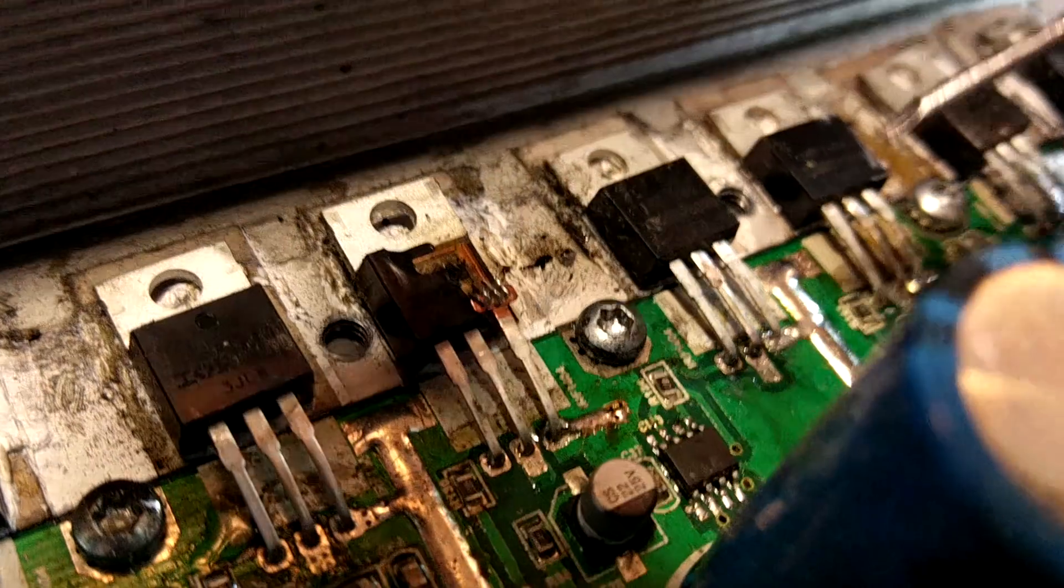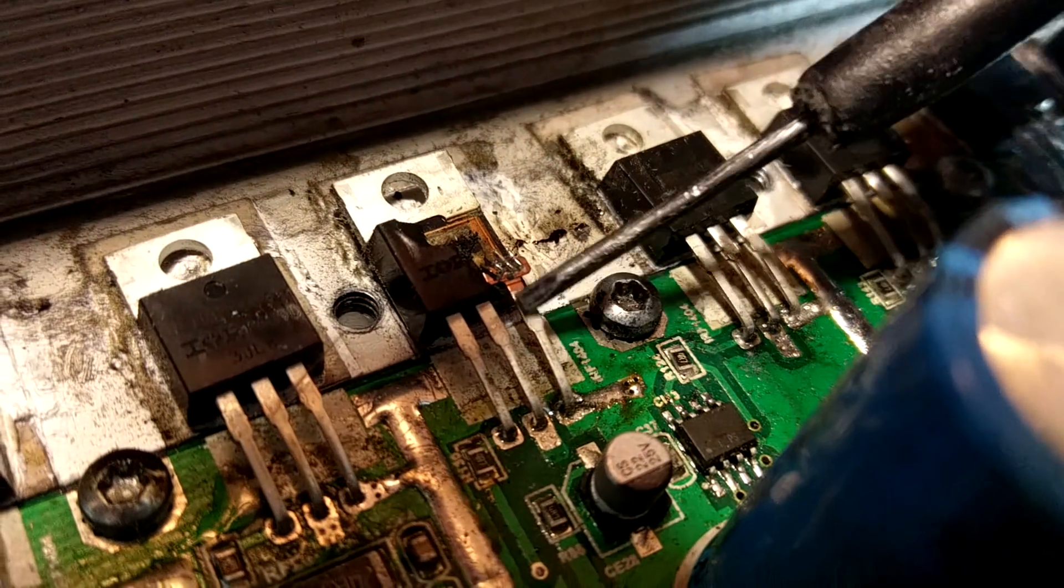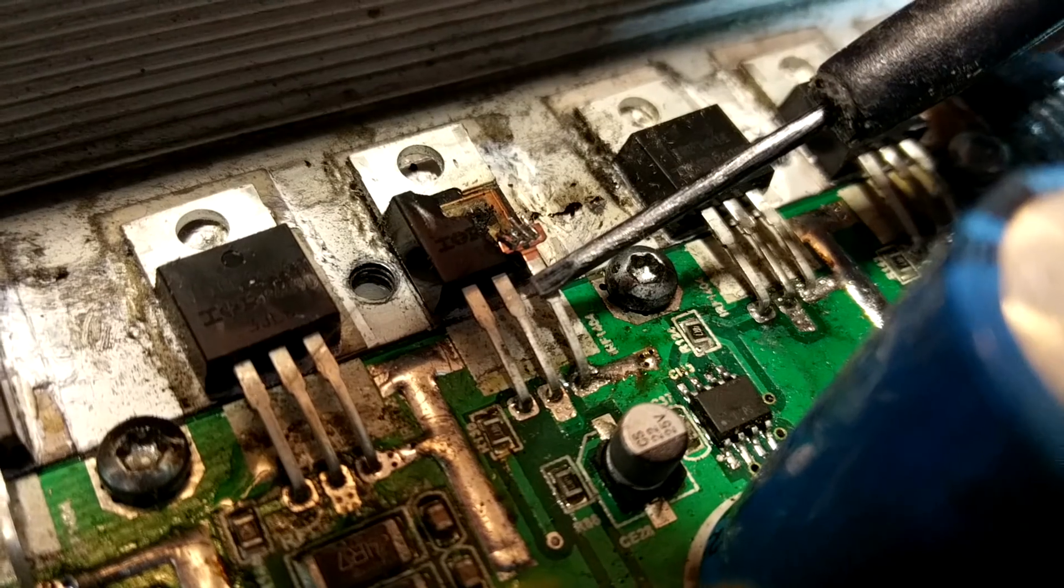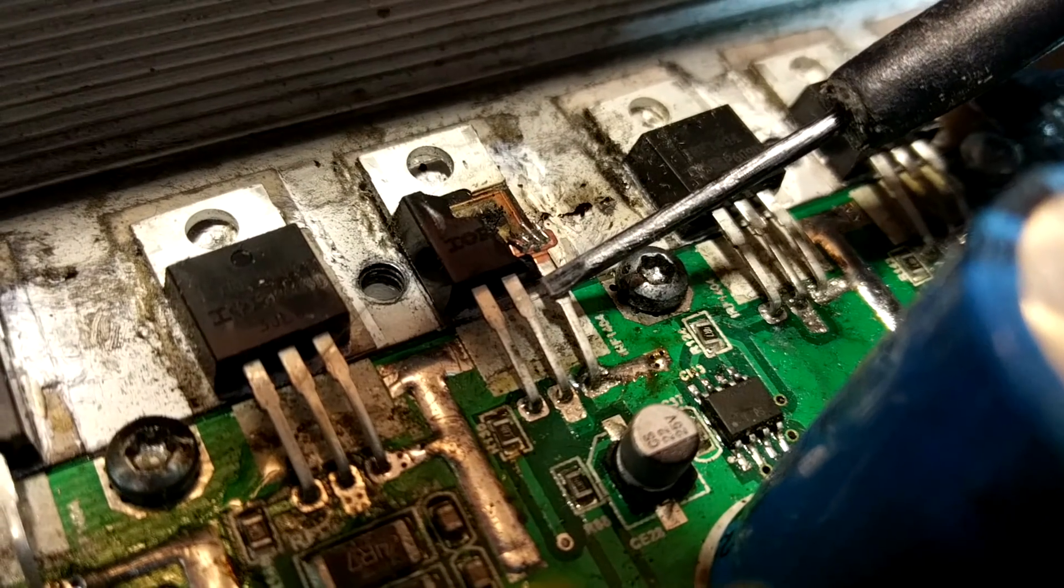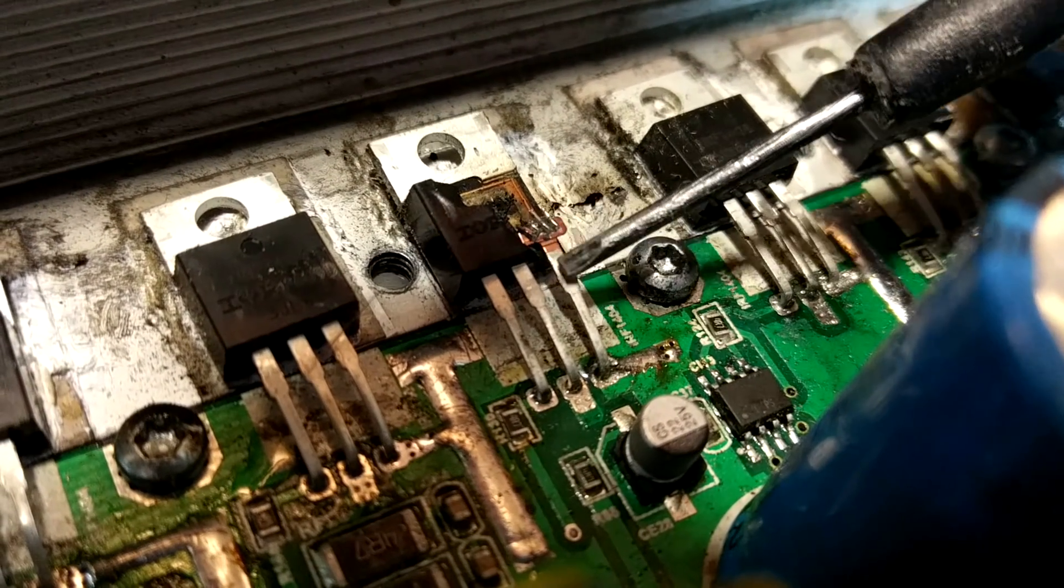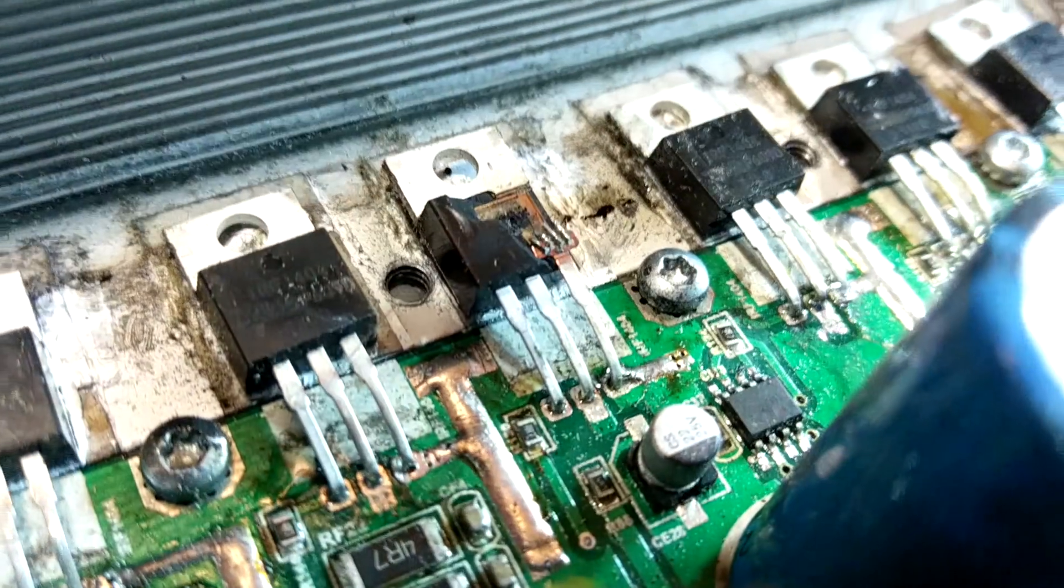Now that looks flipping cool, doesn't it? Look at that, that is mad. You can actually see the little things that were connected to this pin.